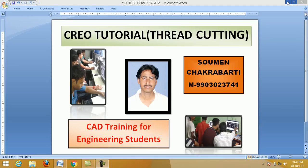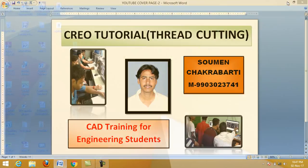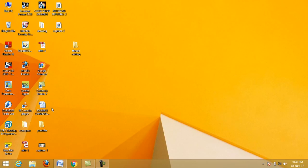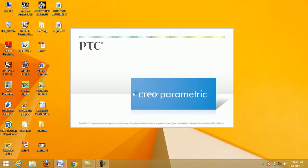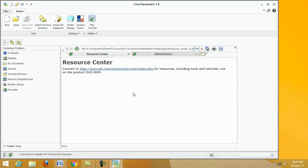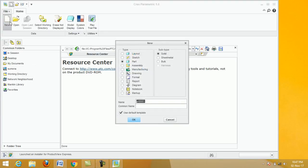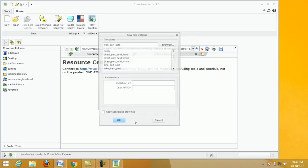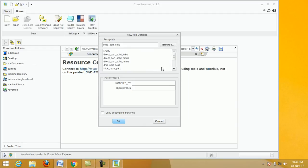Click on CREO icon from desktop, double click. Next, click on new, select part and solid, click here, okay, next.